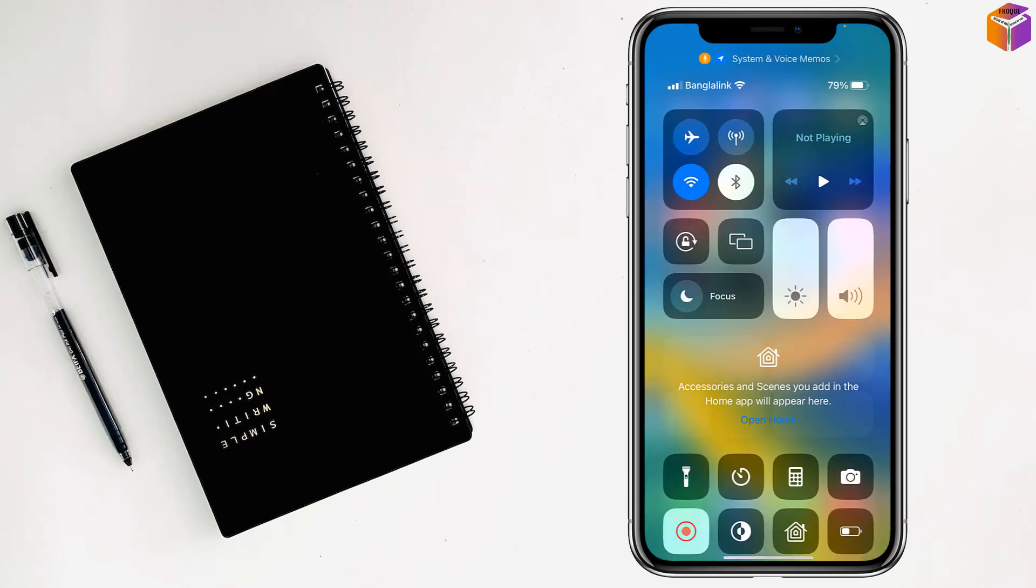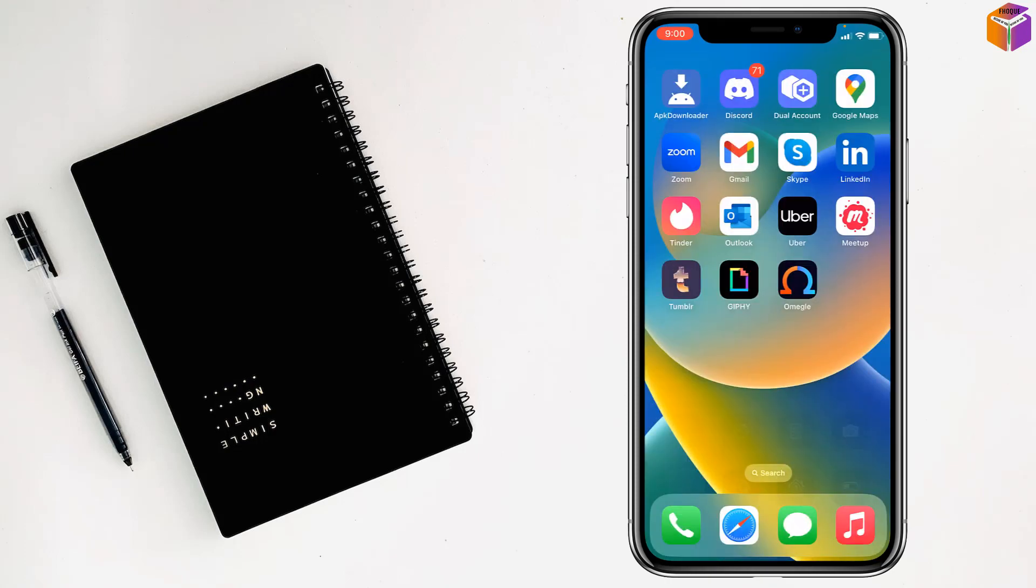When it's flashing, you have to tap on it when you want to record a Discord call. After recording the Discord call, you have to tap on it again to stop.